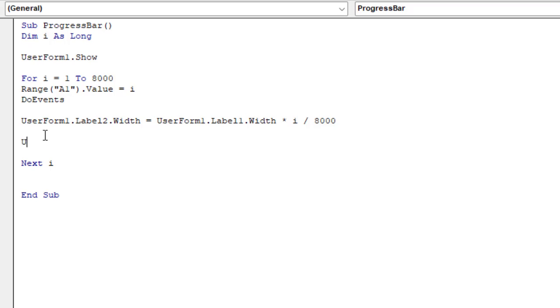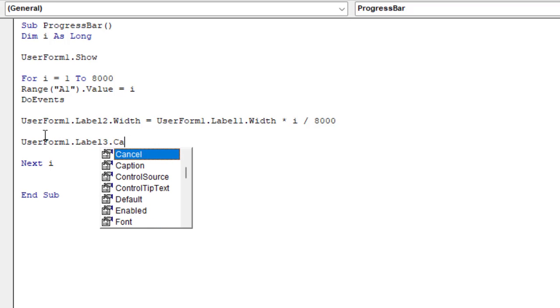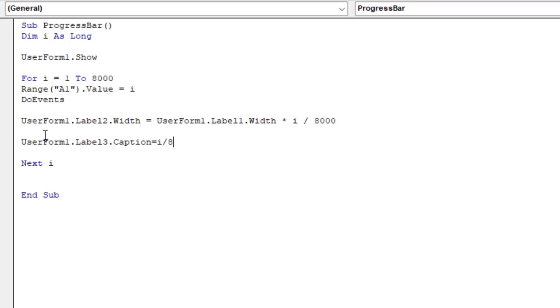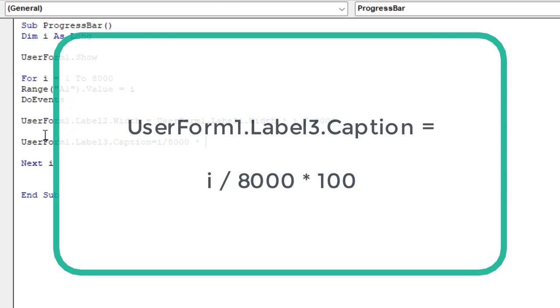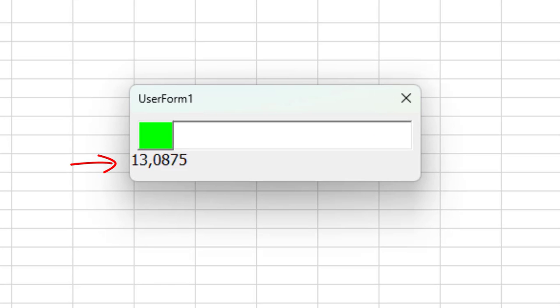We then calculate the progress as a percentage by multiplying the current progress value by 100. This result is assigned to user form 1.Label3.caption, i.e. it will be displayed in the Label3 caption.